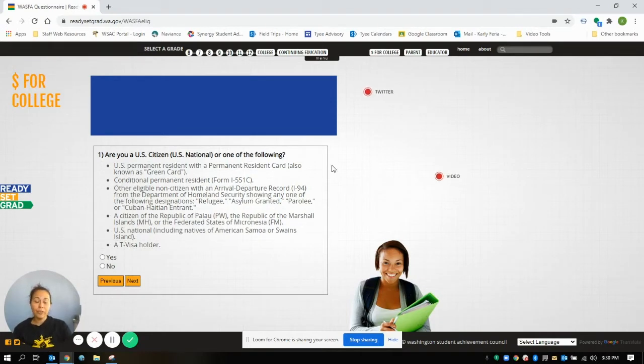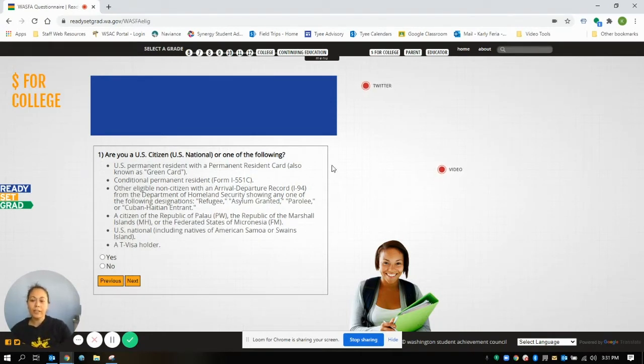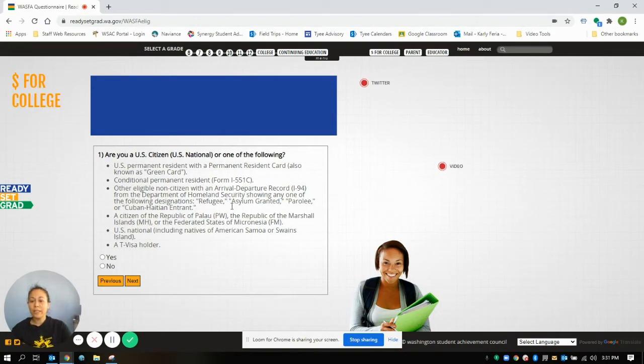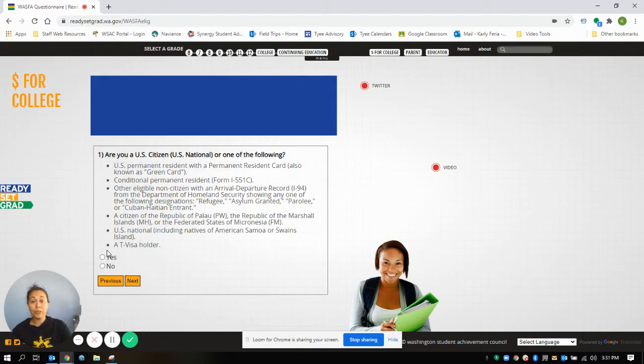It's asking if you are a US citizen or one of the following. So if you say yes, it will forward you back to the FAFSA. If you say no to these, then you'll get to move on.